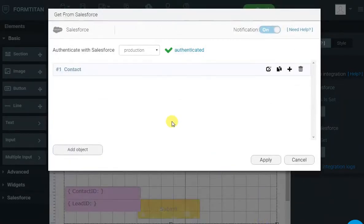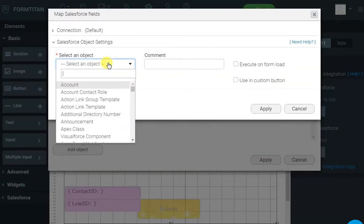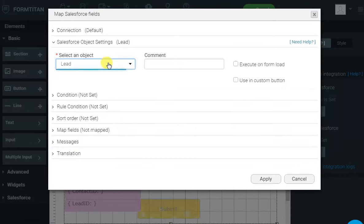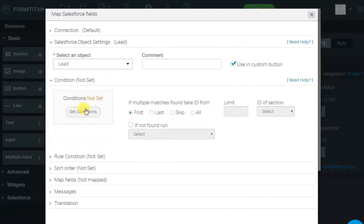Now, we need to do the same thing for lead. But for lead, we don't want it to run automatically when the email address changes. We want it to run only when we want it to run. So, I'm setting Custom Button. Condition stays the same.